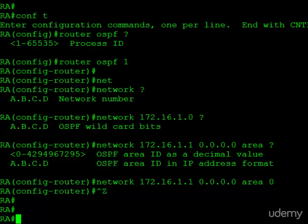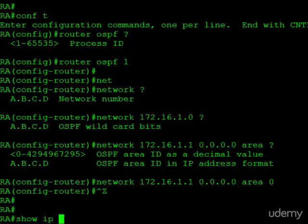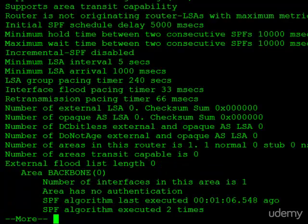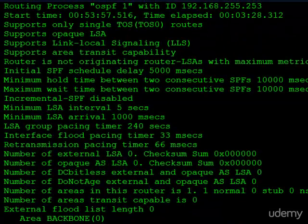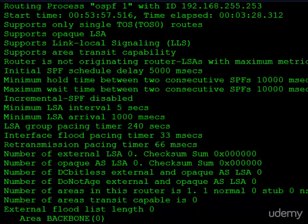Let's go ahead and take a look at the show IP OSPF command again. And you'll see now we get a lot of output. What I want to bring your attention to is this first line,